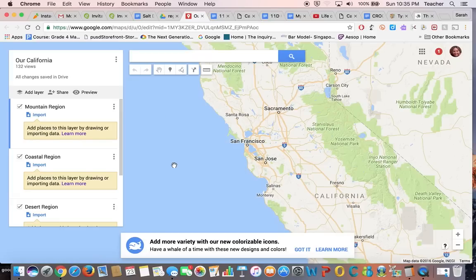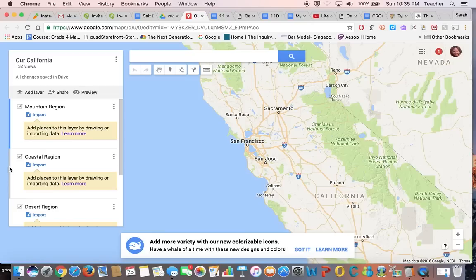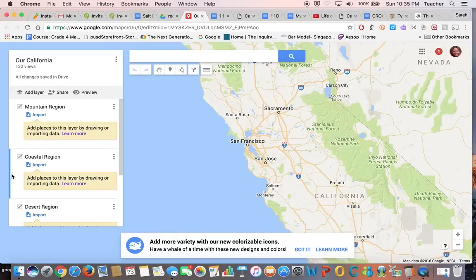Let me show you quickly how to plot a spot on the map. You can see this blue bar here that says I'm currently in the mountain region. I thought I would work on Pleasanton, since that's a place I didn't assign to any of you. Pleasanton is in the coastal region, kind of between the coast and the valley. So I click here on coastal region, and now I'm working with that layer of the map. You do want to have yours placed in the proper region, so first make sure you are working in the right spot.